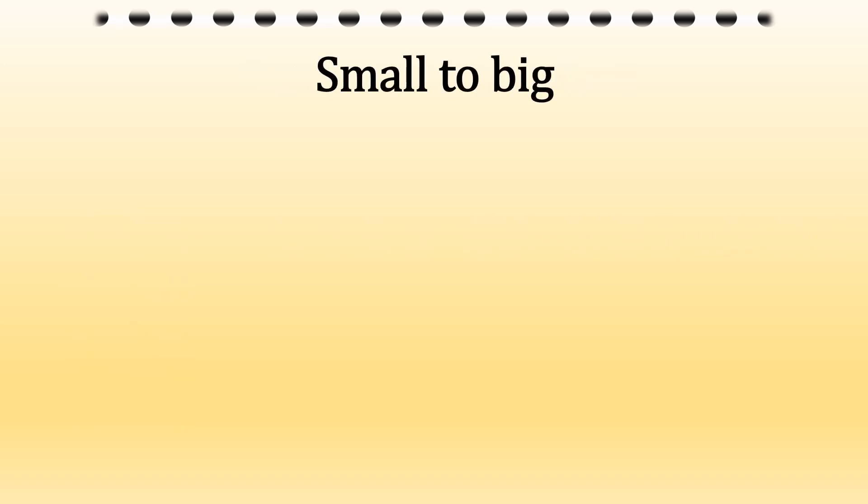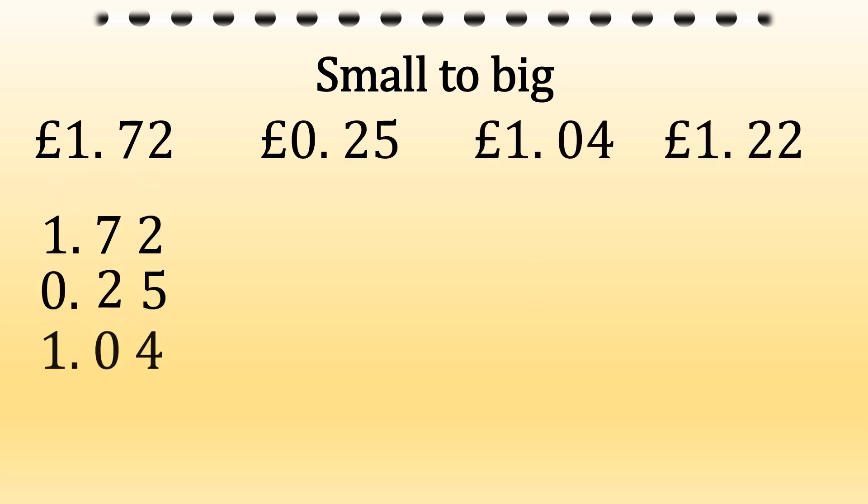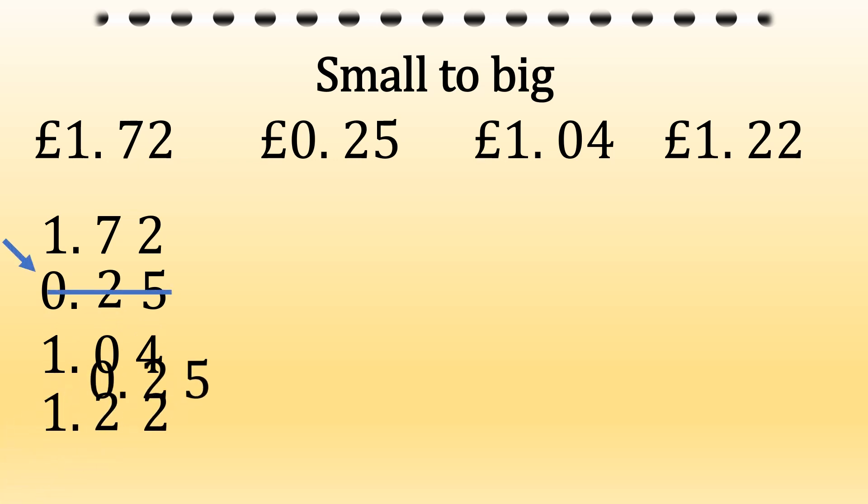Let's have a look from small to big. So there's our numbers and we've got them with pound signs this time. So step one, line up the decimals. As you can see, 0.25 will be first.